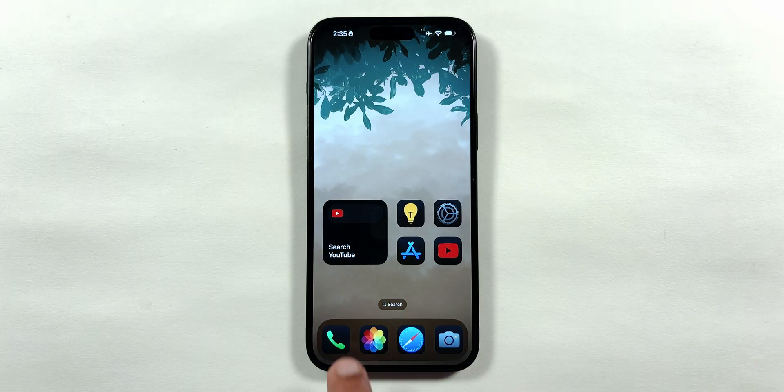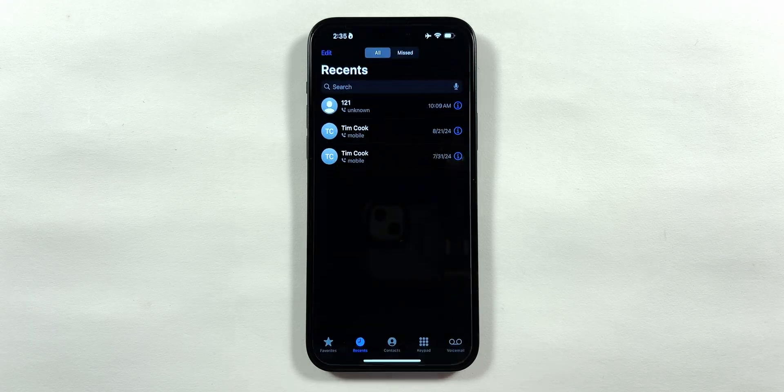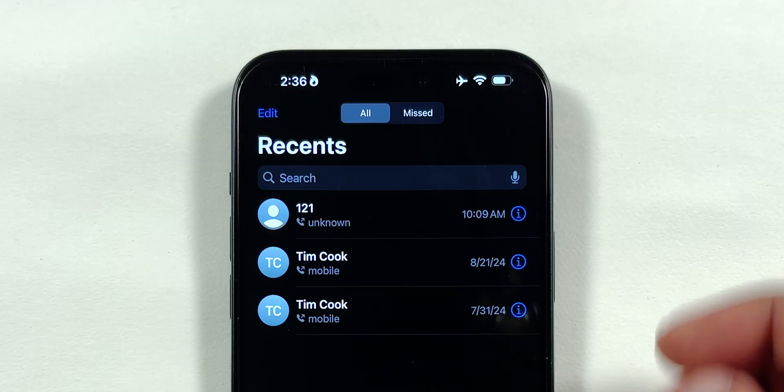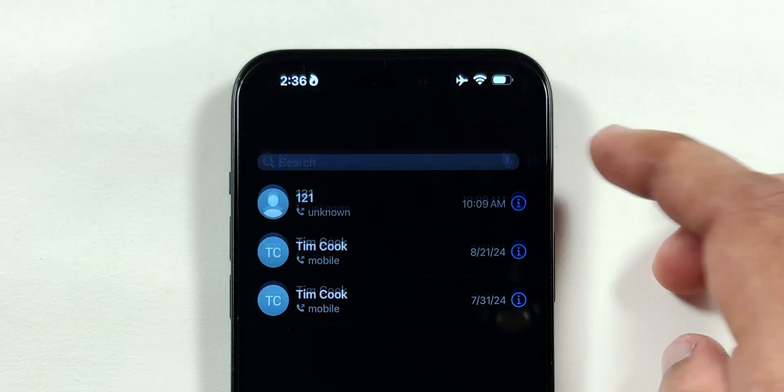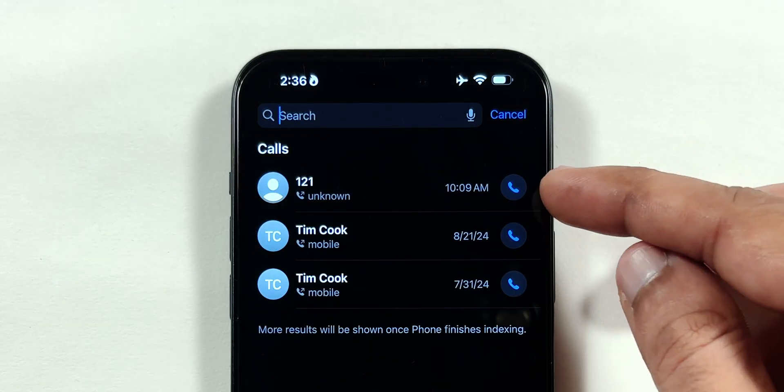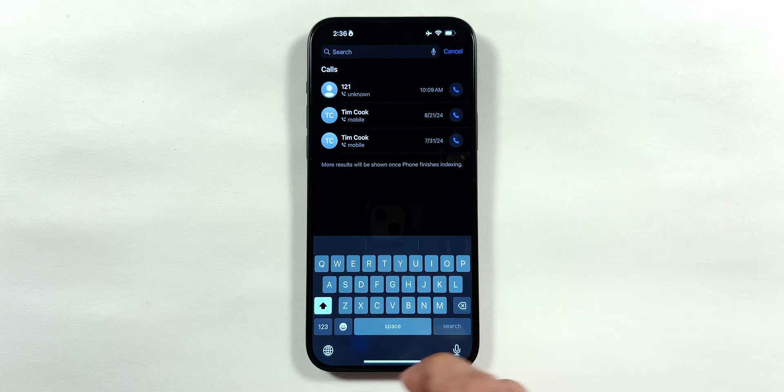If we open the Phone application, the Recents tab still has the old layout, and the phone icons can only be found in the search section.